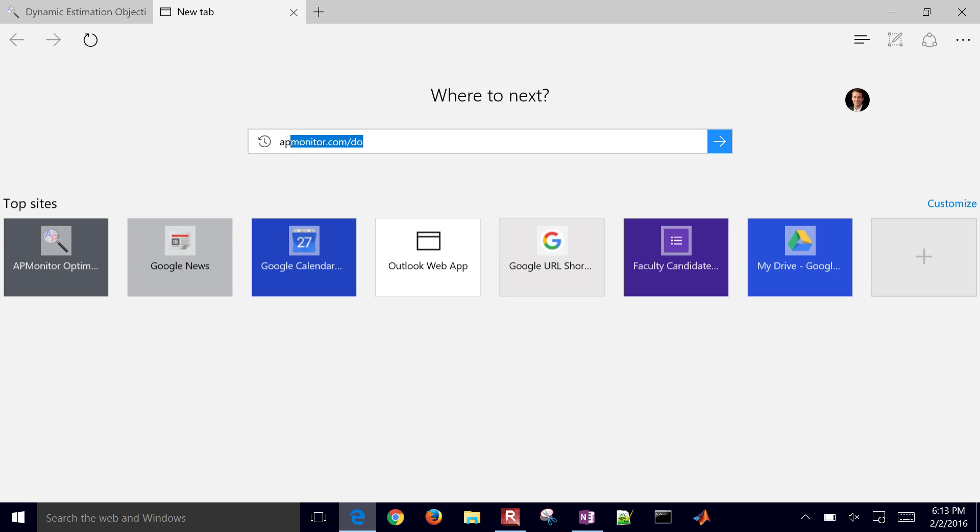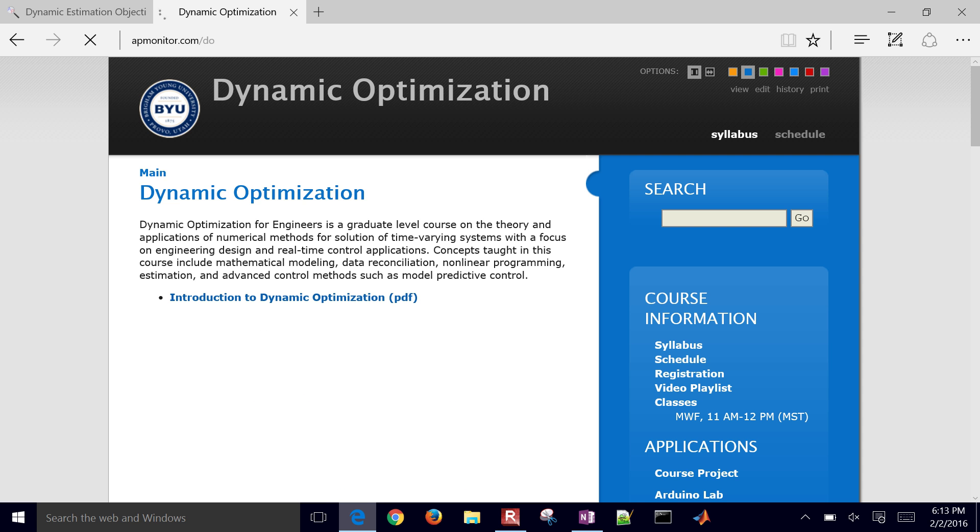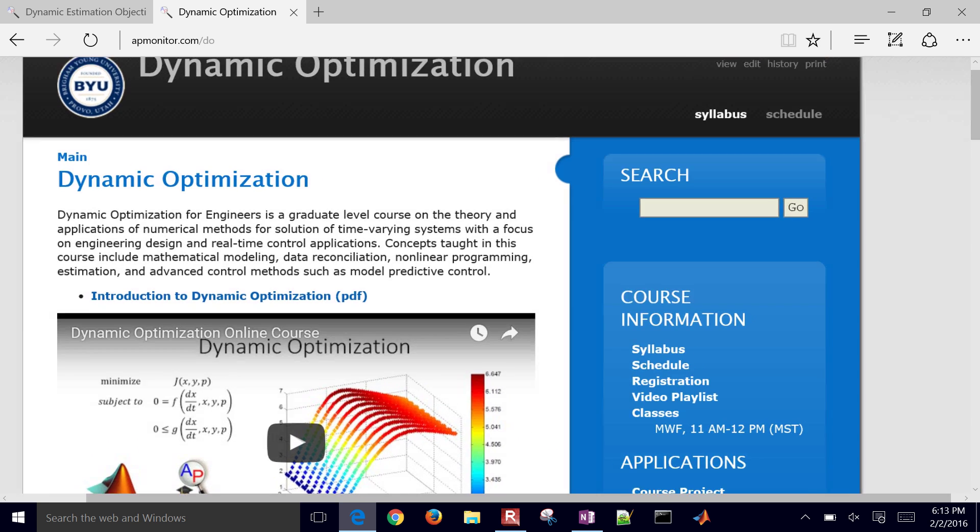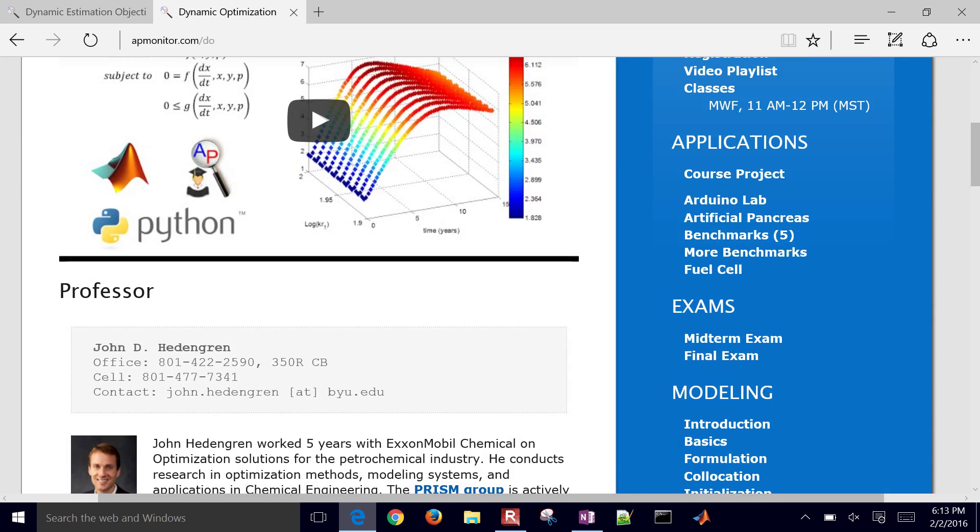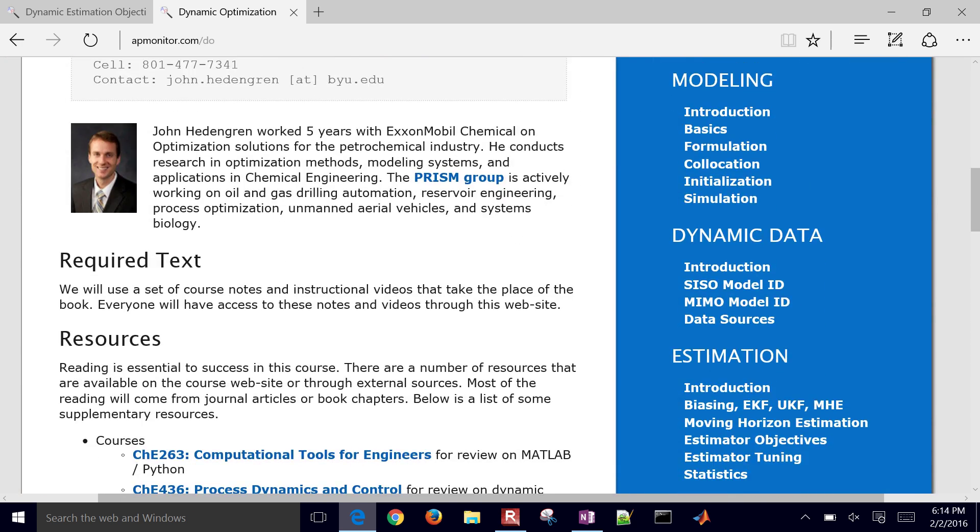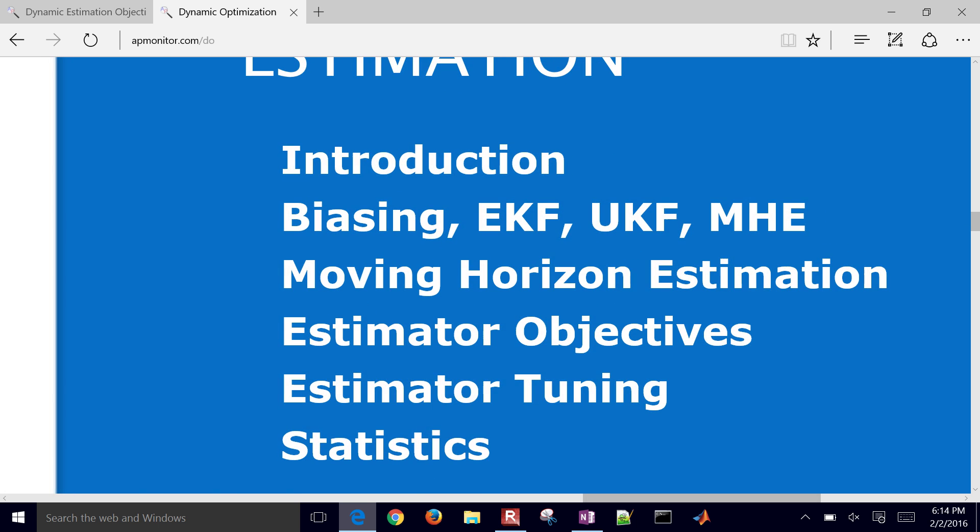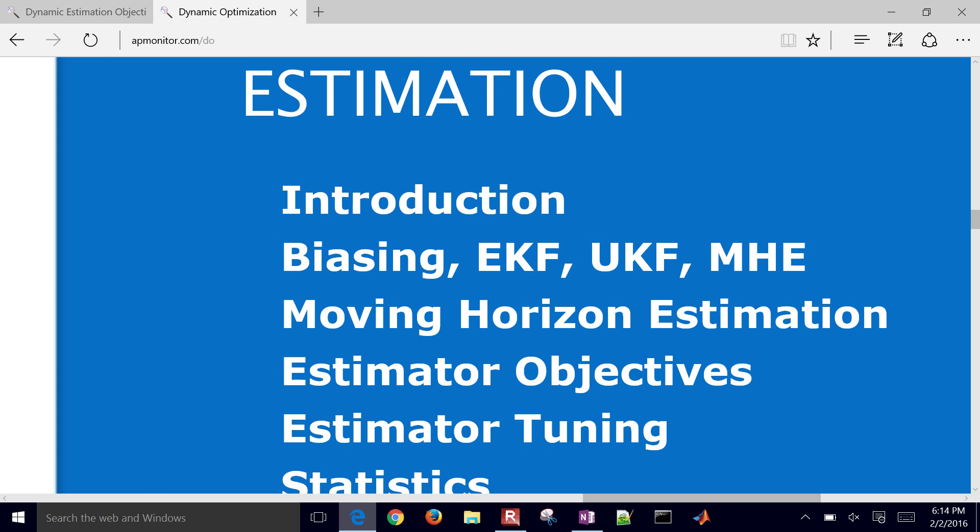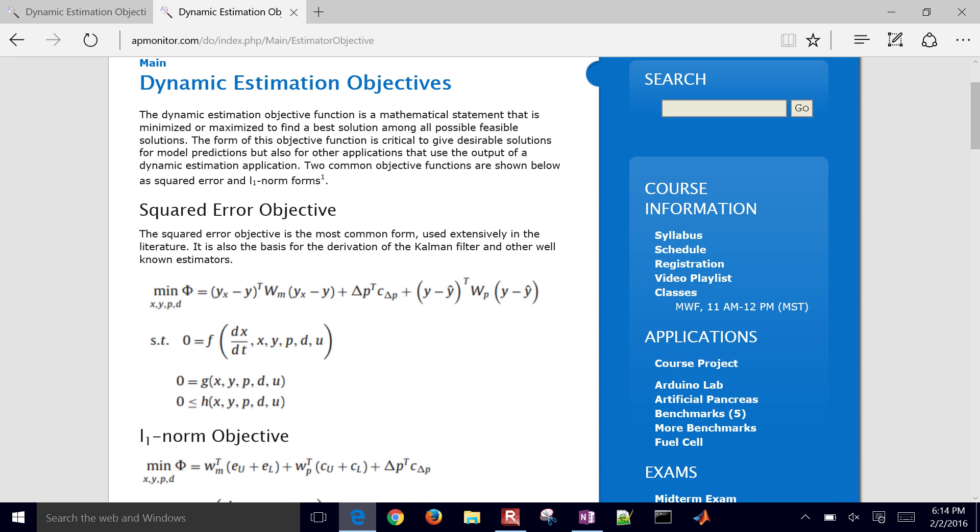Let me just show you how to get to that. APMonitor.com slash DO for dynamic optimization. And so once you're on the course website, come down to Estimation. And we're going to be looking at Estimator Objectives. So go ahead and select that.